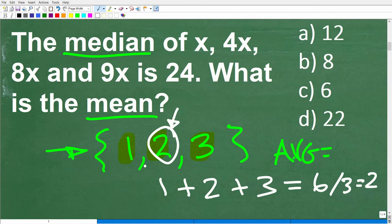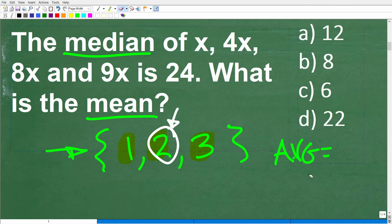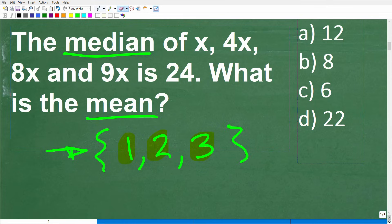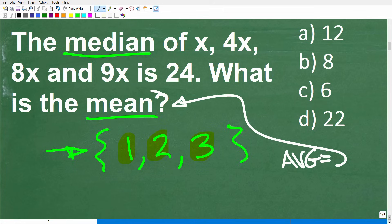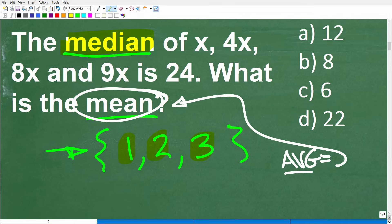Two is a pretty good representation of these three numbers — 1 is less than 2, 3 is greater than 2, but 2 is perfectly in the middle. This is a good representation of the central tendency of this data. There's a fancy word for the average, and that word is the mean. So anytime you see the word 'mean,' that means the average. The median, on the other hand, is not the mean — the mean is the average.